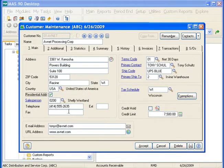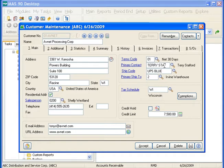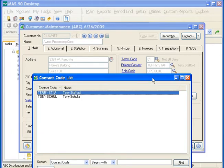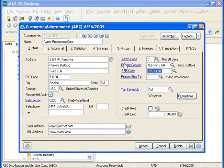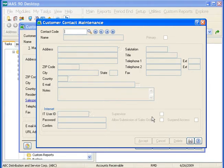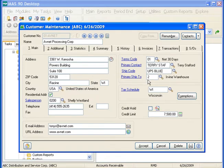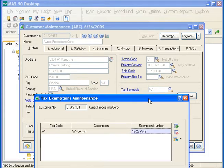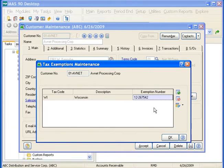On the Main tab, we can also enter in our telephone and fax information, the company's email address, and also a website. On the right-hand side, we have our Terms Code information — this must be entered when entering a brand-new customer. You can select the primary contact from the lookup list, or click the primary contact information, click Accept to clear the current contact, and enter in new contact information. You can enter your ship code as well as your primary ship to. You can also assign your tax schedule. If the customer has a tax exemption, click the Exemption button and fill in the exemption number. Click OK to save your changes.